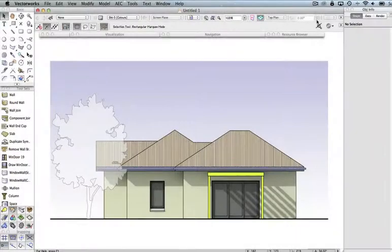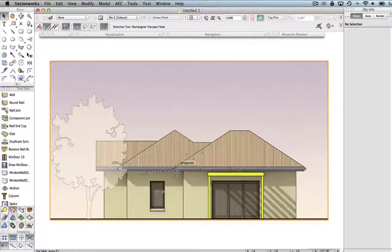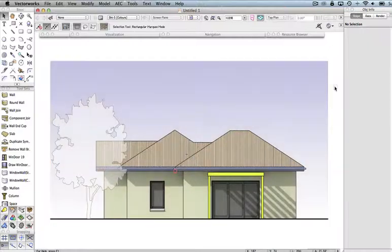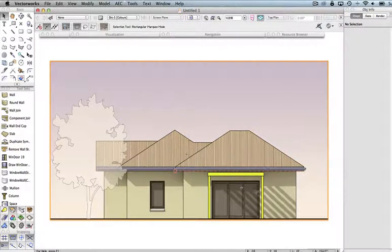In this video, I want to talk about what is known as white card rendering, where you might take a model that has some textures and colours applied to it, and strip those off to produce a more generic render, or possibly even a construction document. In this particular video, I'm going to be referring to an elevation view more so than a 3D ISO or perspective view.